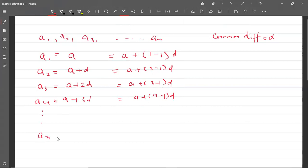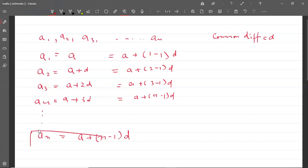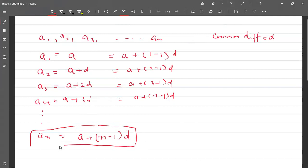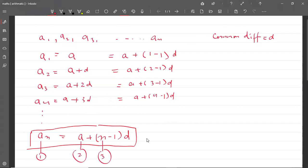And so on. Then AN को हम लिखेंगे A plus (N minus 1) into D. यह nth term निकालने का general formula होता है. AN is equal to A plus (N minus 1) into D. यहाँ पर 4 variables हैं — इन 4 में से कोई भी 3 दे जाएंगे, तो आप 4th निकाल सकते हैं.